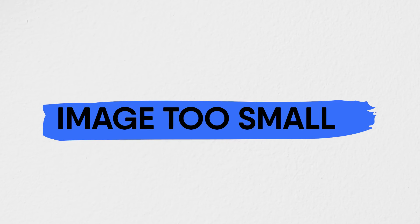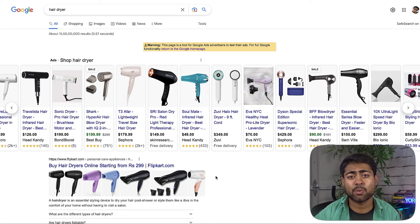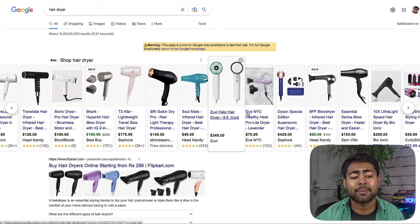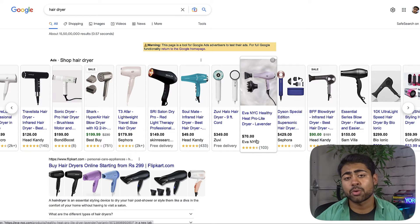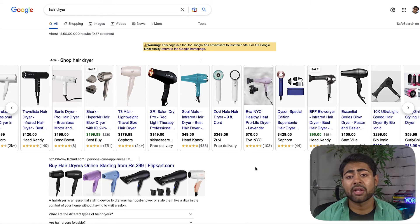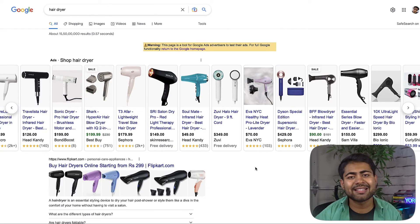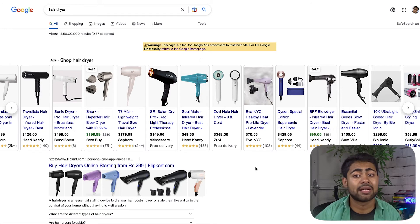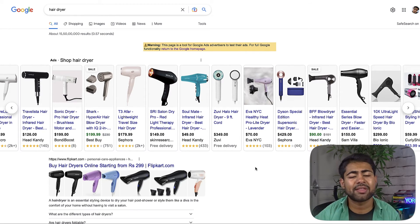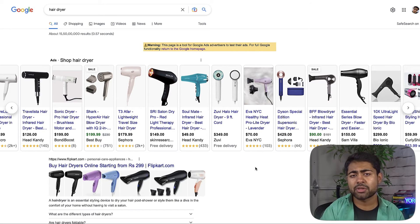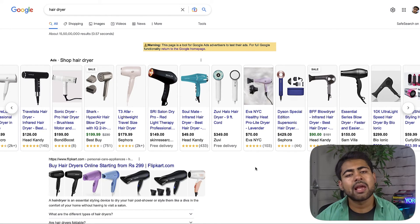Moving on to image too small — this is one of the easiest and most common disapprovals to fix. If your image is not a square — for example, if it's a rectangle — it's sooner or later going to trigger a policy violation. You need to make sure your image is 1000 pixels by 1000 pixels, a full square. That's what Google prefers and specifies. To fix the image too small issue, just resize your image to 1000x1000 pixels and that should resolve it.